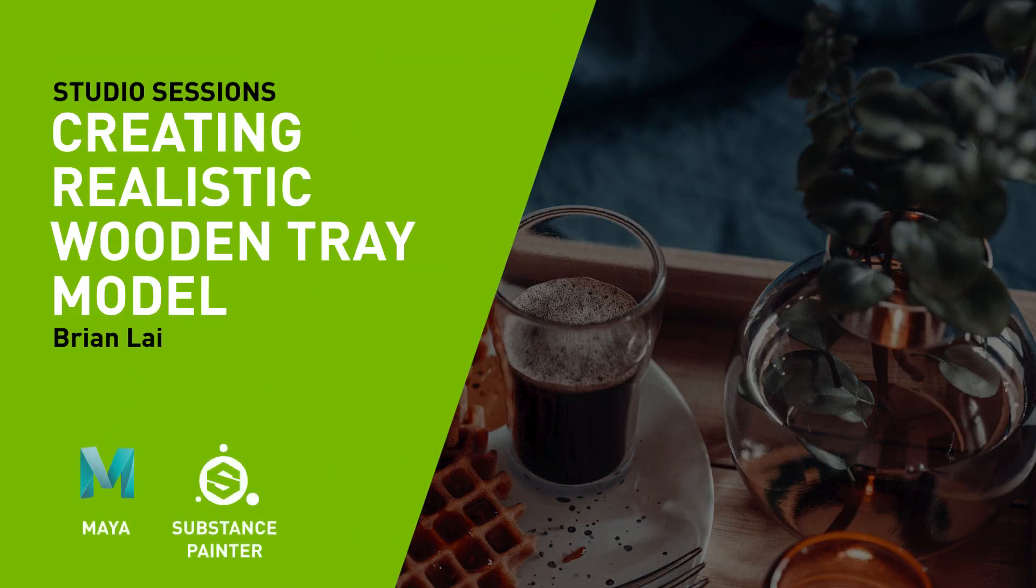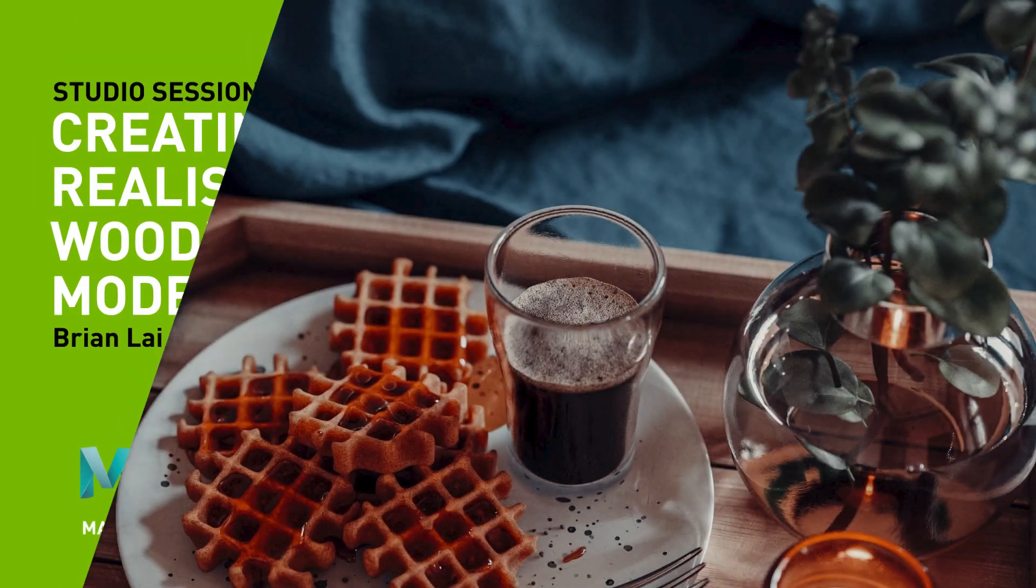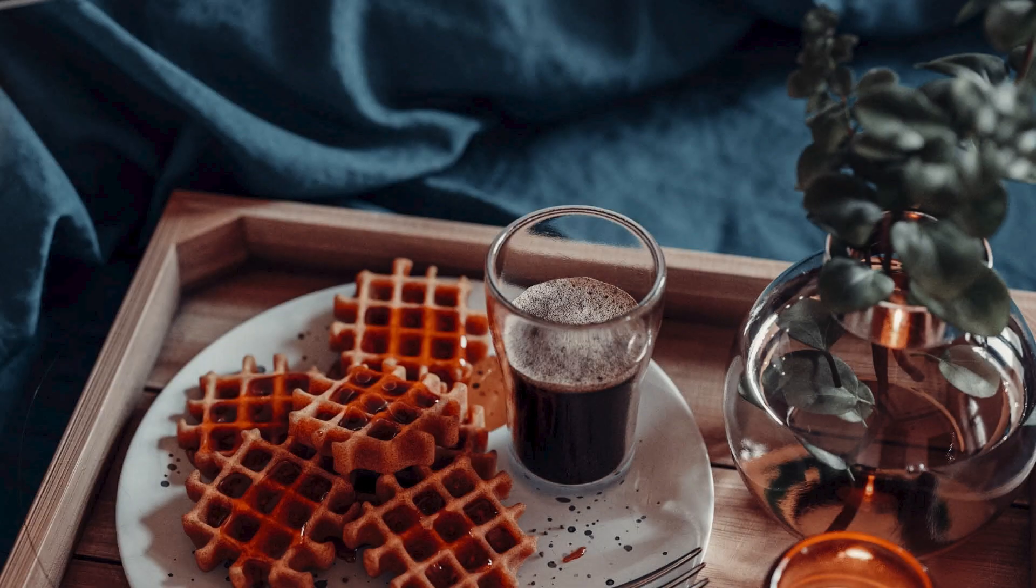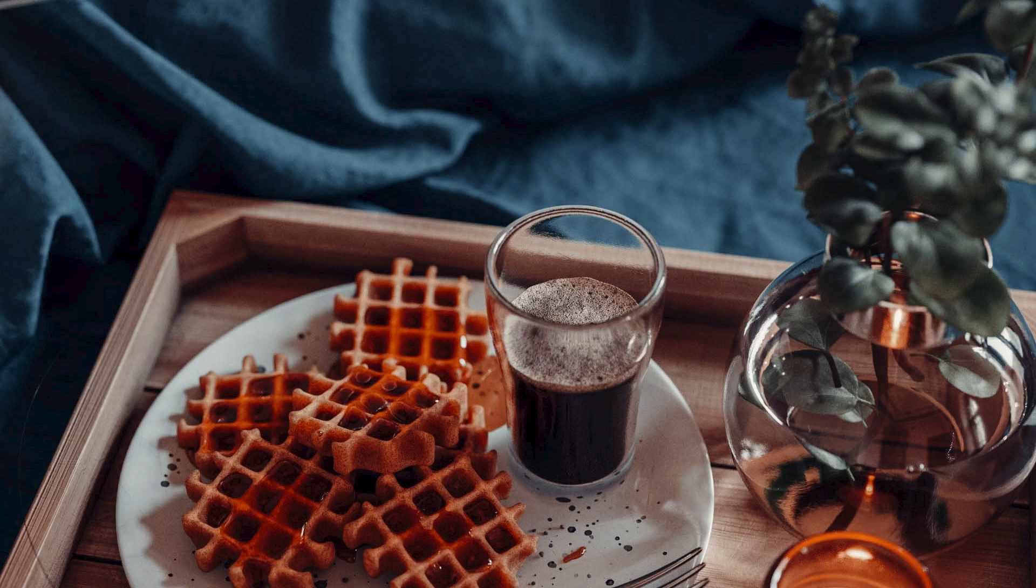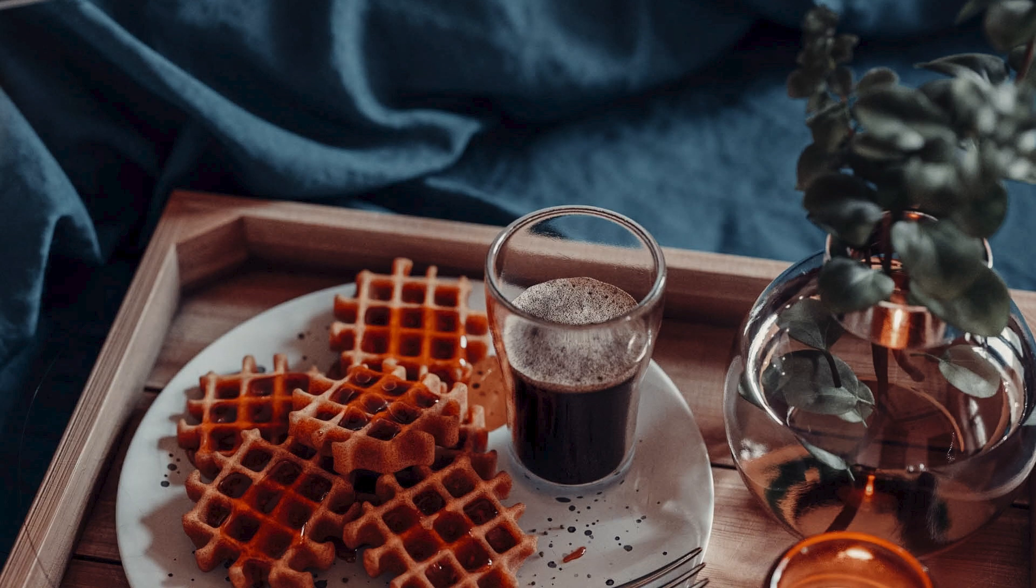In this video, I'm going to make high-resolution models from our previous blocking model, as well as putting texture on them. We will be covering modeling, UV in Maya, and texturing in Substance Painter. Let's get into it.